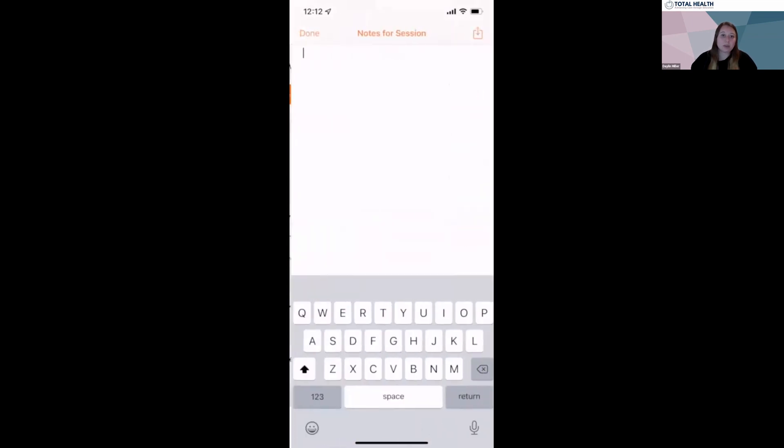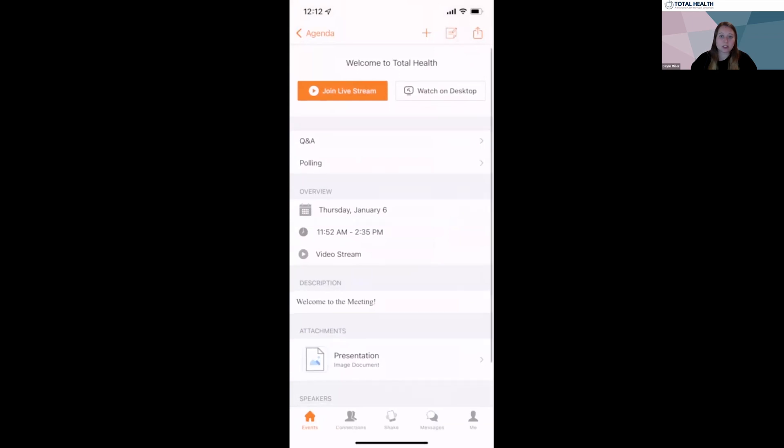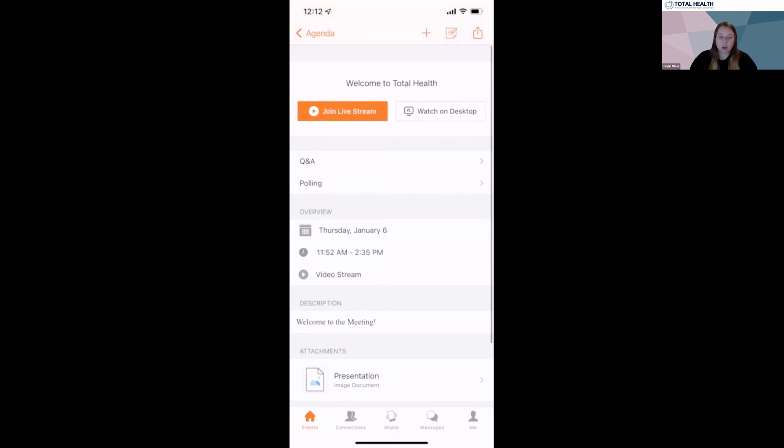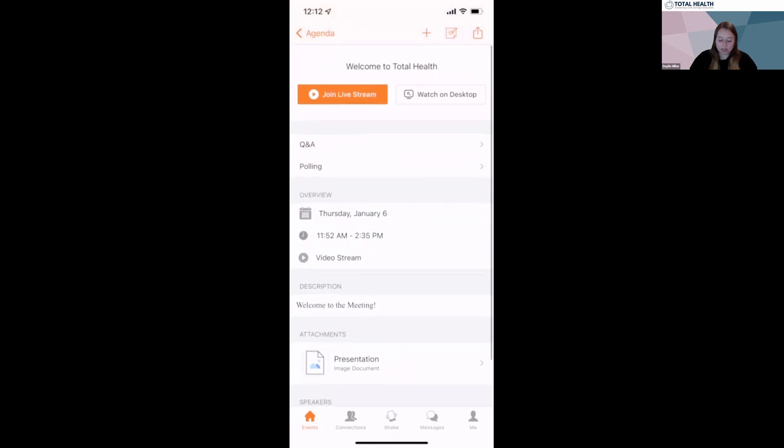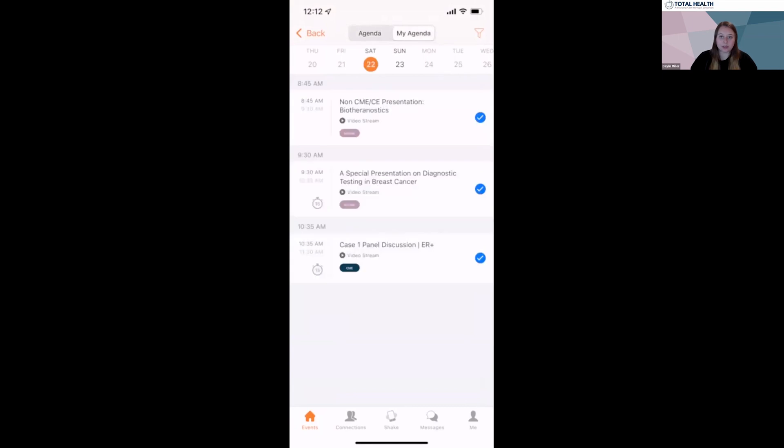You'll also be able to view the description of the session, see the speakers, and download files all within the session tab. Once you've selected all the sessions you'd like to attend, you'll be able to view them in the My Agenda tab at the top of the screen.